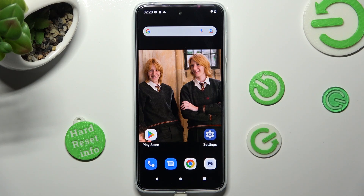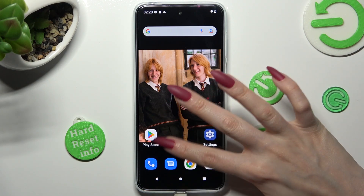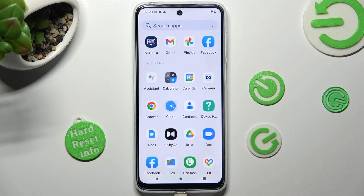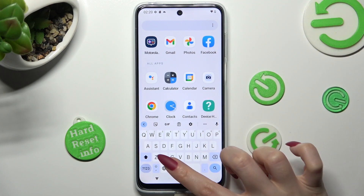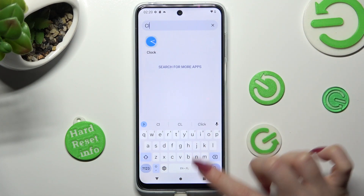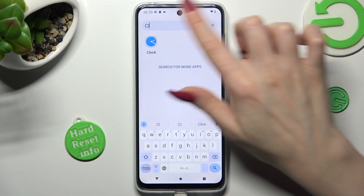First of all, you need to locate the Clock app. When you find it, click on it.